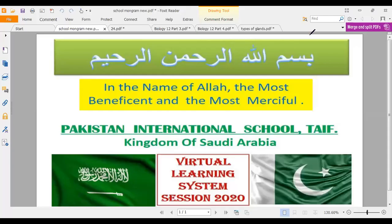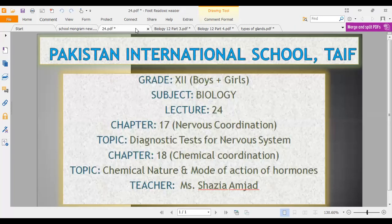Bismillahirrahmanirrahim. As-salamu alaykum. How are you? Dear students, I hope you are fine and well. I once again welcome you to Pakistan International School's virtual learning class for the session 2020. This is class second year for subject biology.